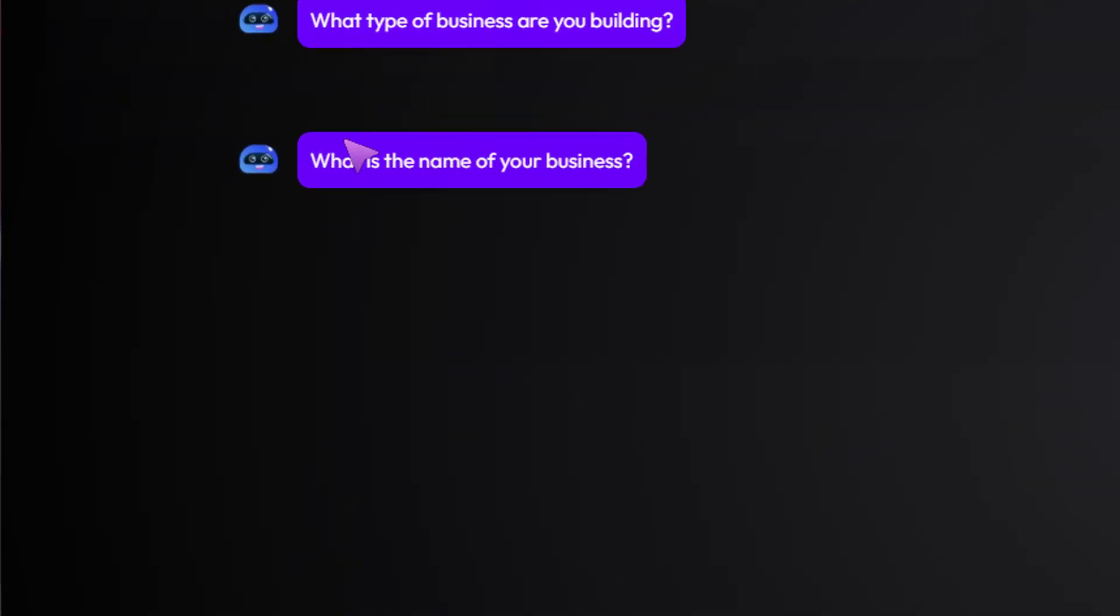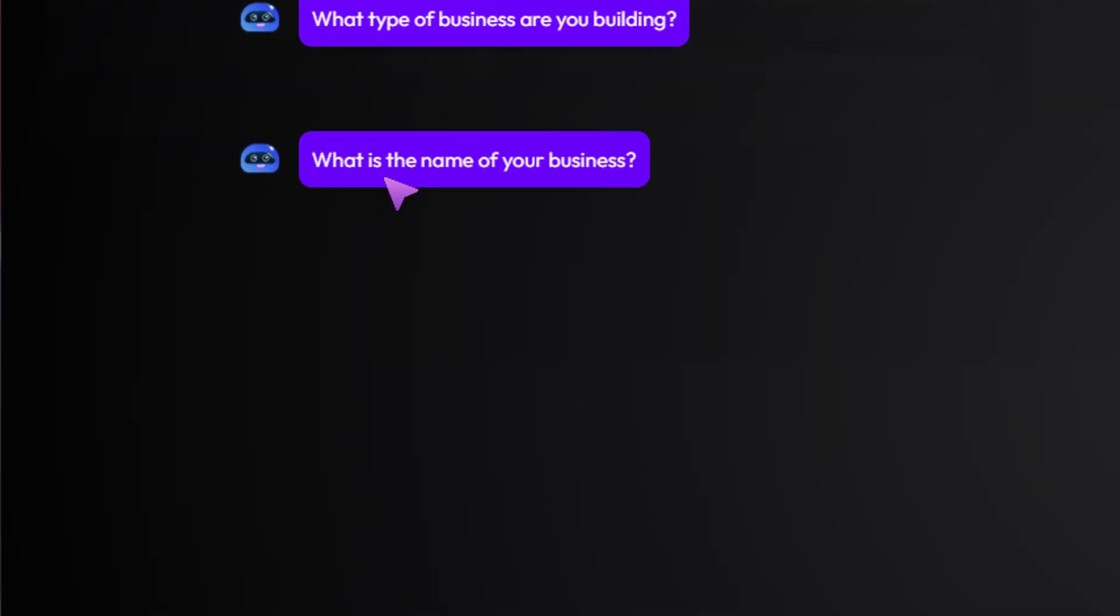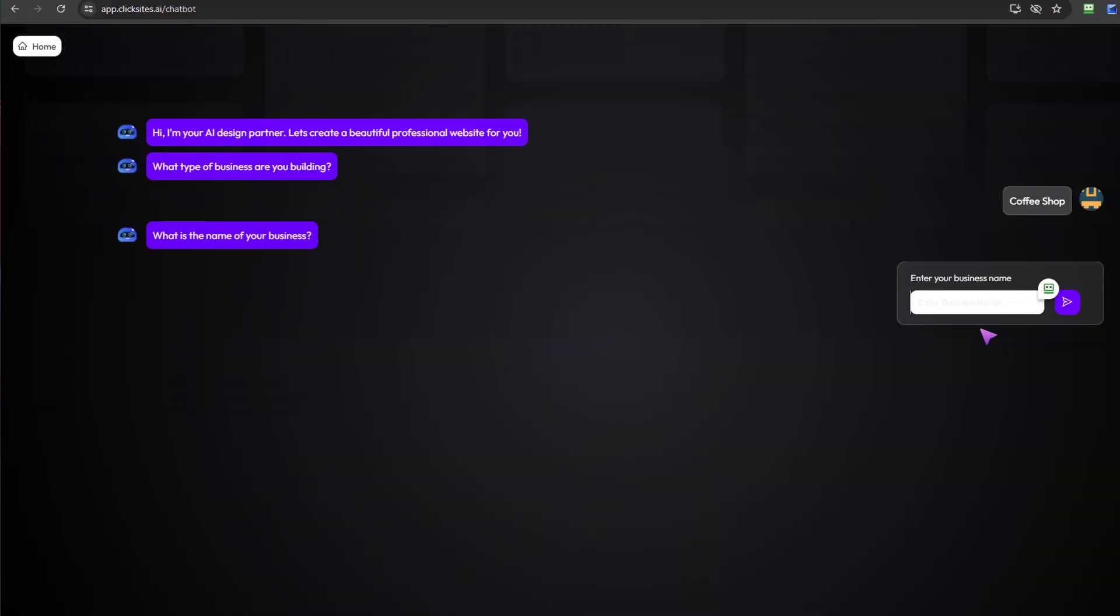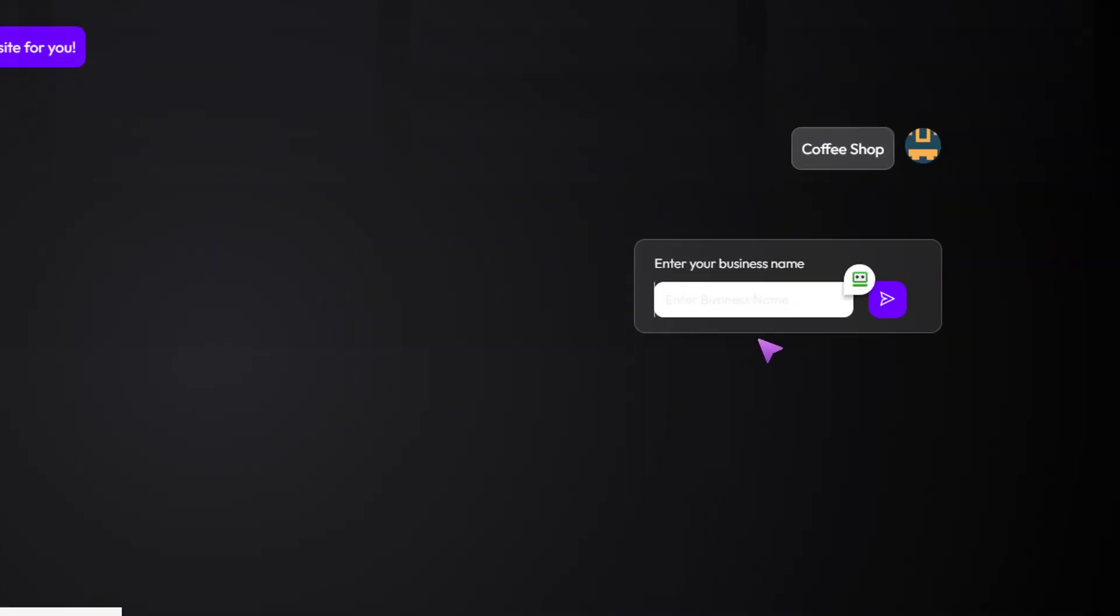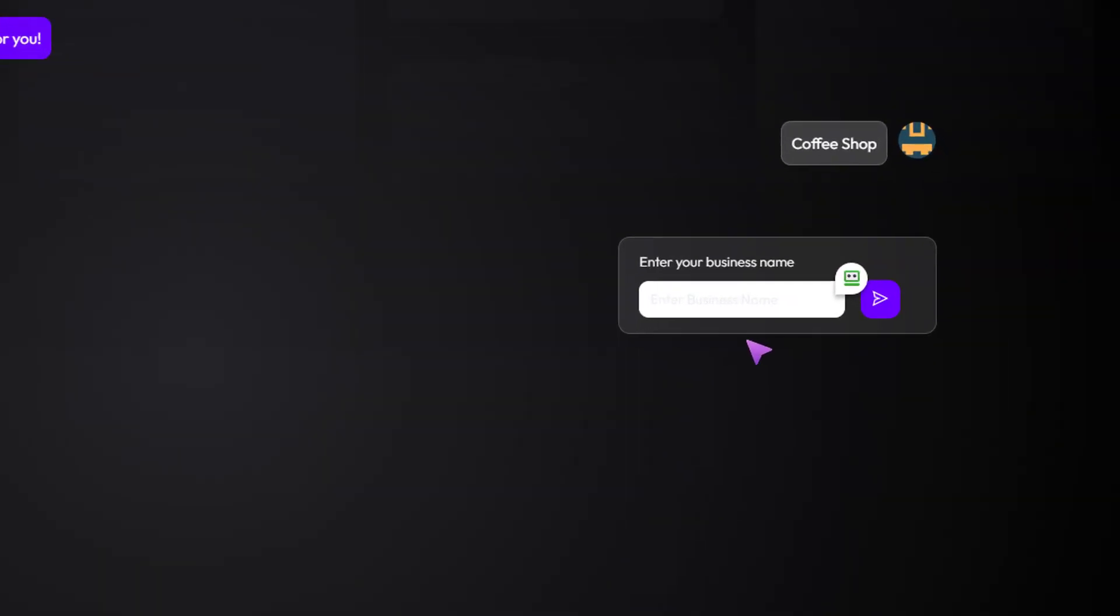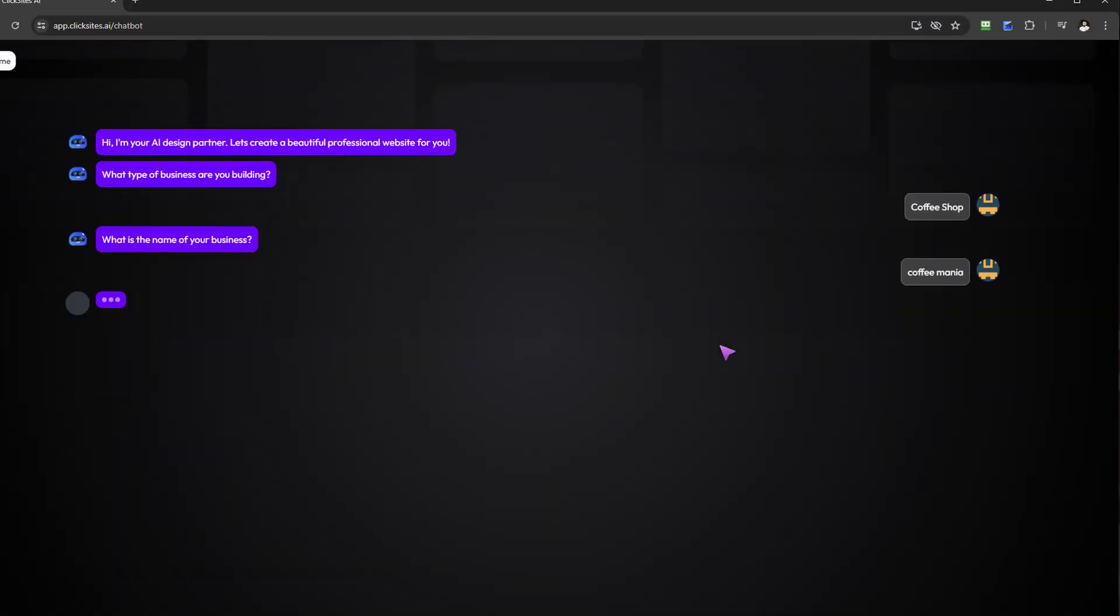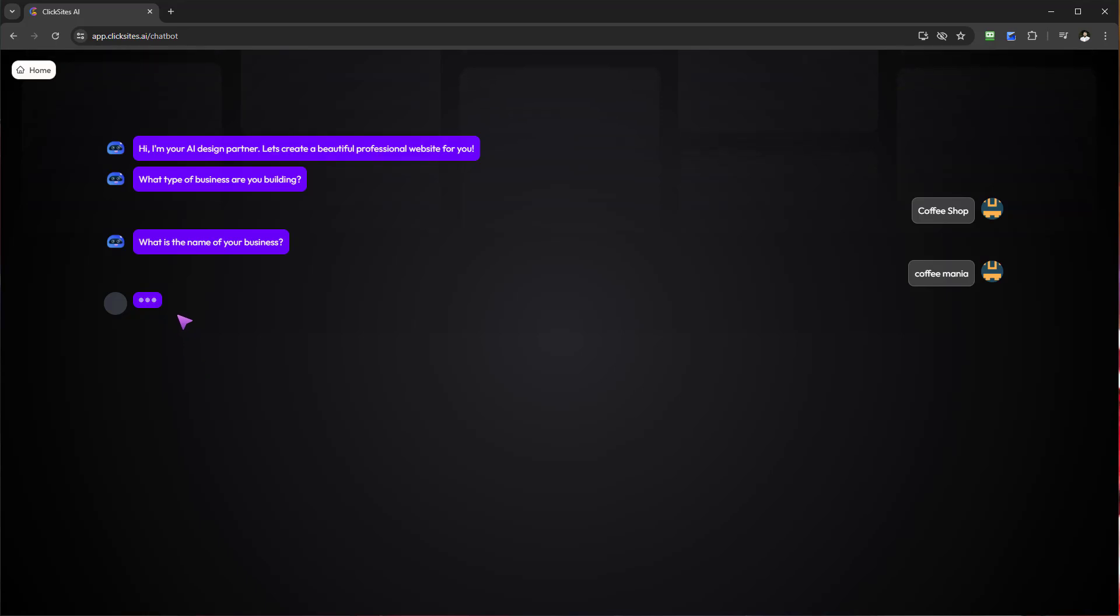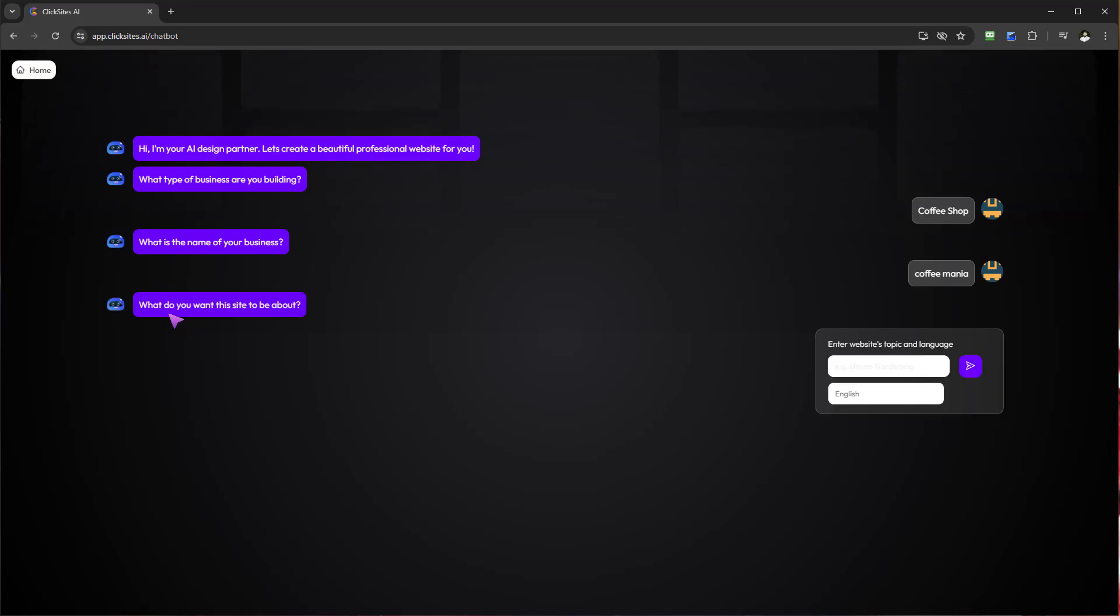You can see now the chatbot will ask me what is the name of your coffee shop. Let's just type in Coffee Mania. Now the next question allows me: what do you want this site to be about?